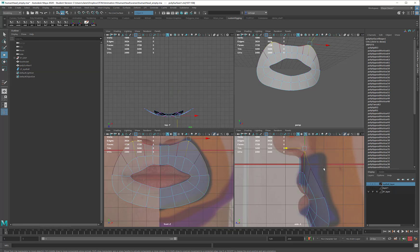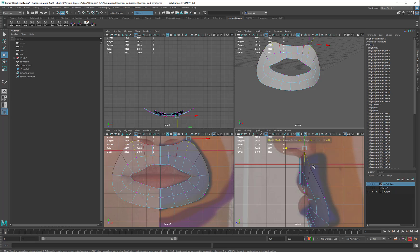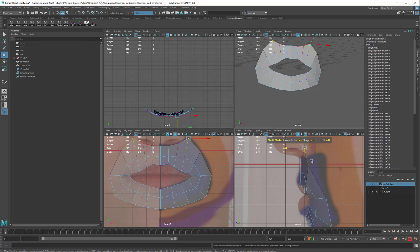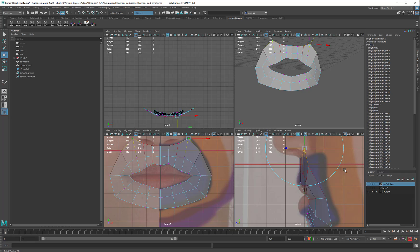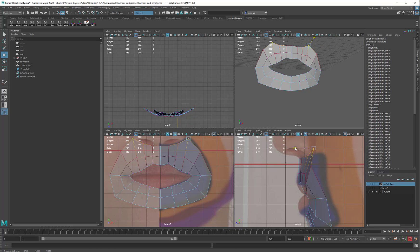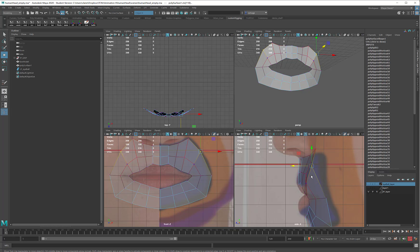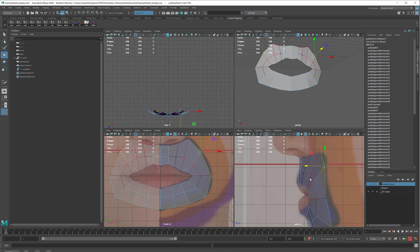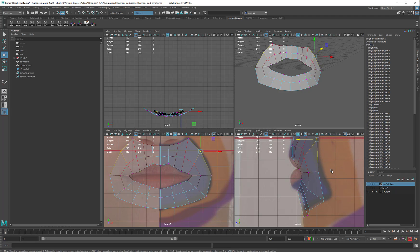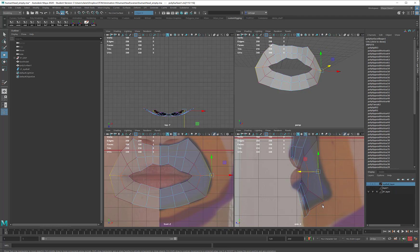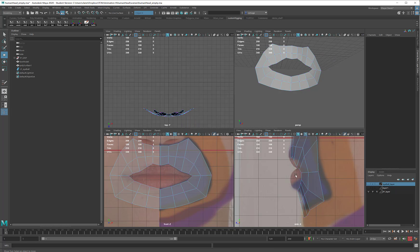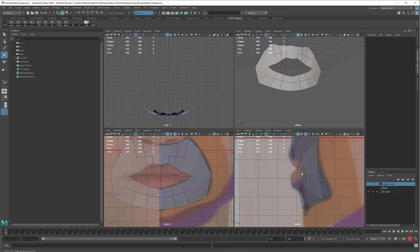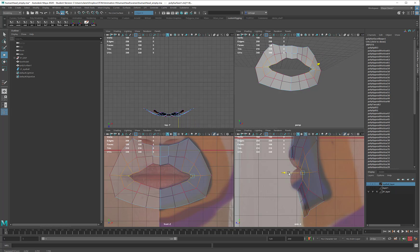So again, I am going to just take a little bit of soft select. Maybe I'll do a slightly bigger radius here, because this is a bigger area. Start pulling this back so that I can help form the area around the nose and around the chin. That actually looks pretty good, but I might pull the side of the lip back a little bit here.